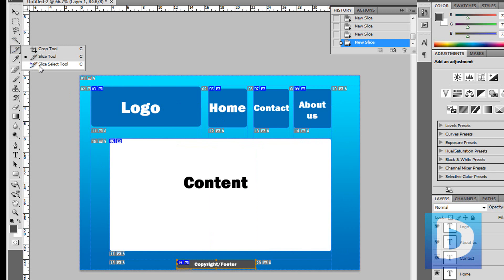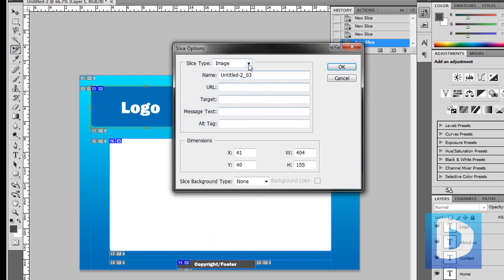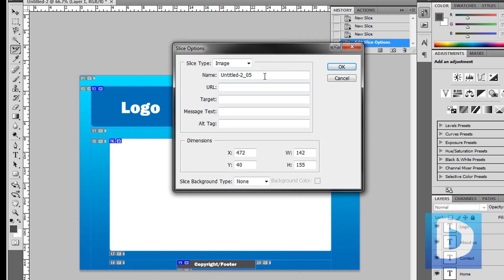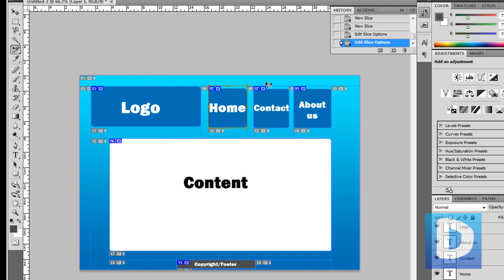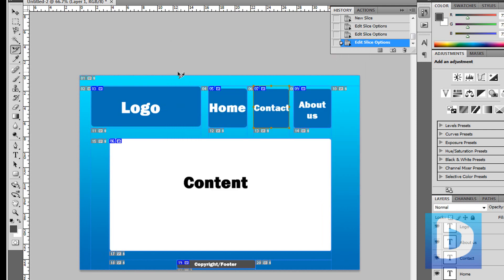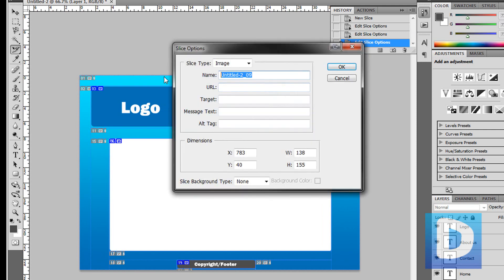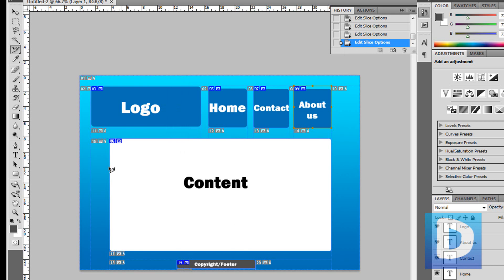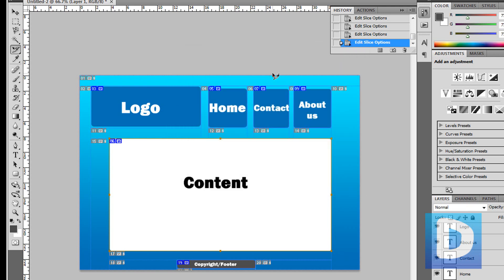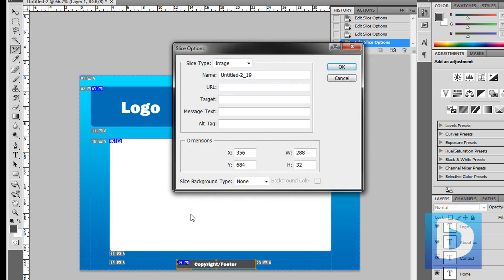Now you can go in your slice select tool and name all of your slices. I recommend that you name all the slices because when it comes to adding hyperlinks to them, you won't know which is which unless you've added names when you go into the HTML file. So I'm just quickly naming all of these: about us, content, copyright. That just means it's much easier to work out what's what when looking at the HTML file.